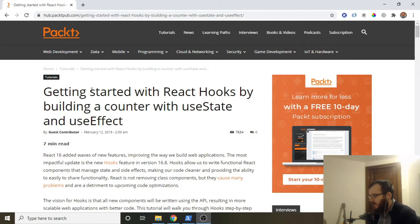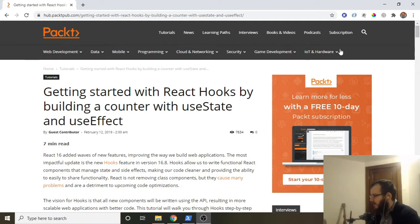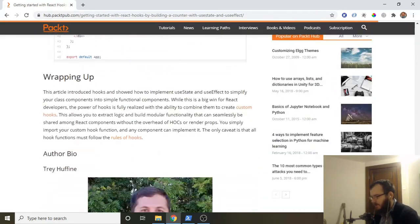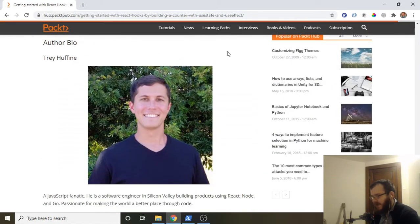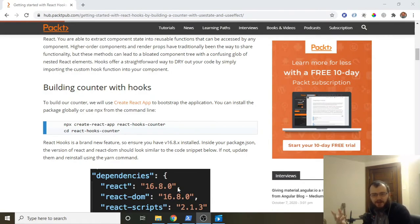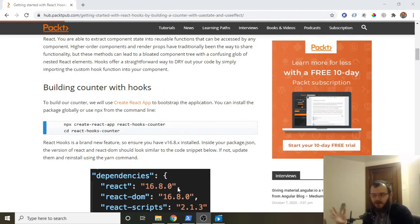Today's article is about React Hooks, useState, and useEffect. The article is by Trey — a JavaScript fanatic and software engineer in Silicon Valley. I chose this article because it's a really good representation of useState, useEffect, and conditional rendering — a small version of how I use them at work.